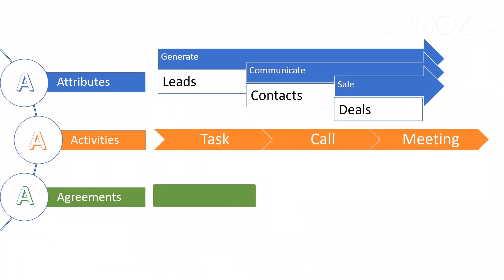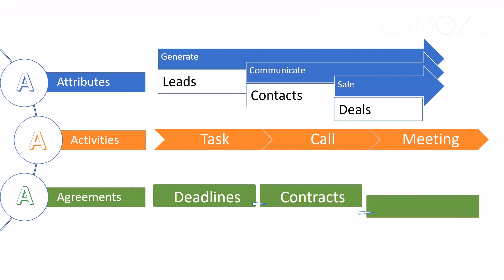Now, let's zoom in on agreements, the promises and commitments that keep your business running smoothly.